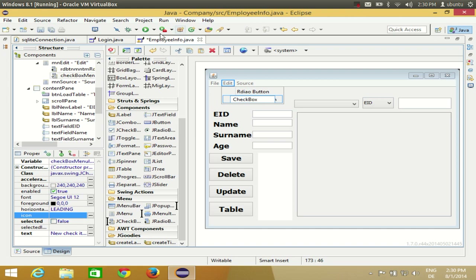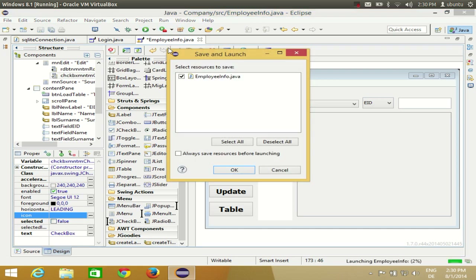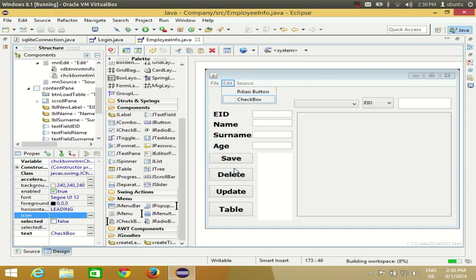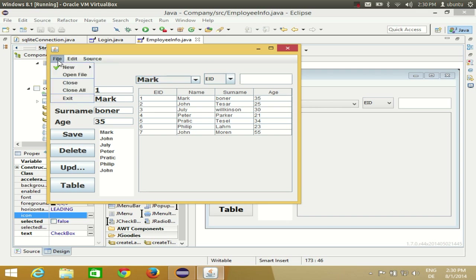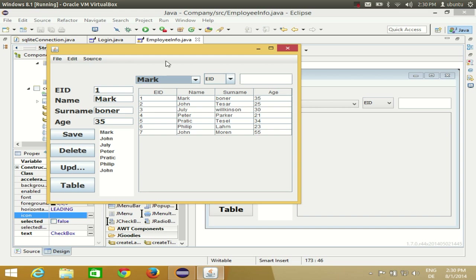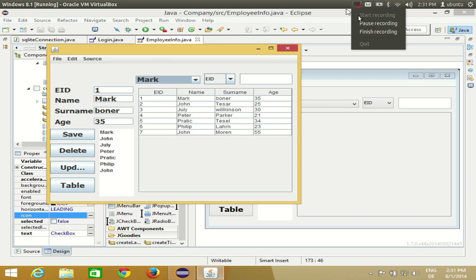When you run the program, the Edit menu will show a radio button you can check or uncheck, and a check box as well. So you can add radio buttons and check boxes to your menus. That's how you use menus in your Eclipse GUI Java application. I hope you enjoyed this video — please rate, comment, subscribe, and bye for now.